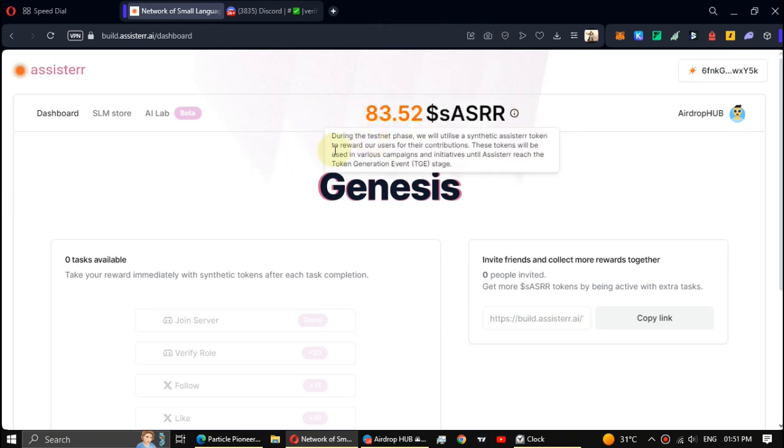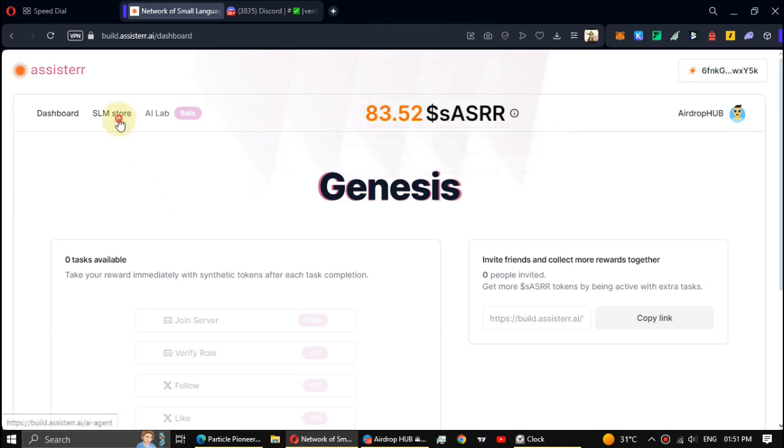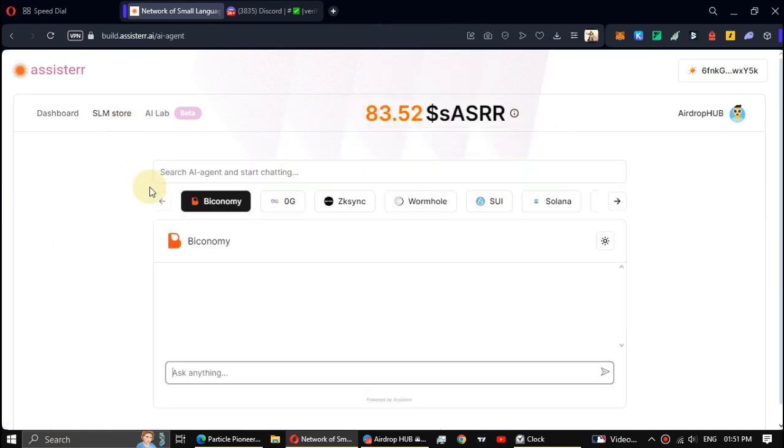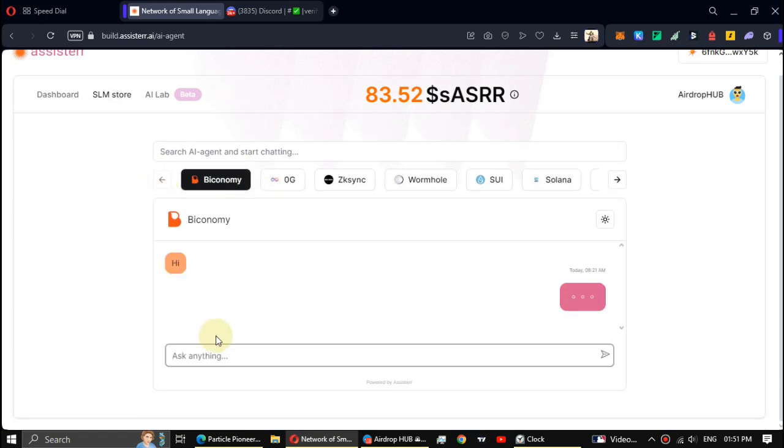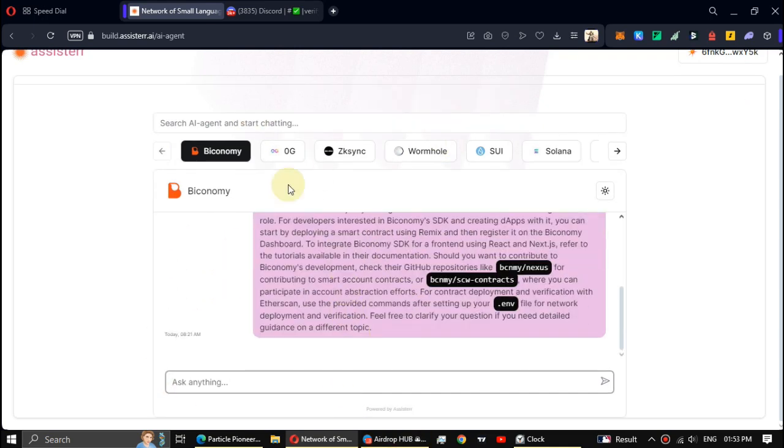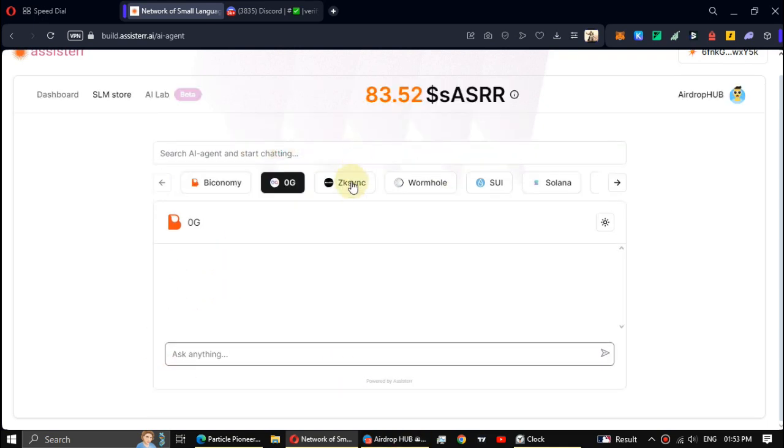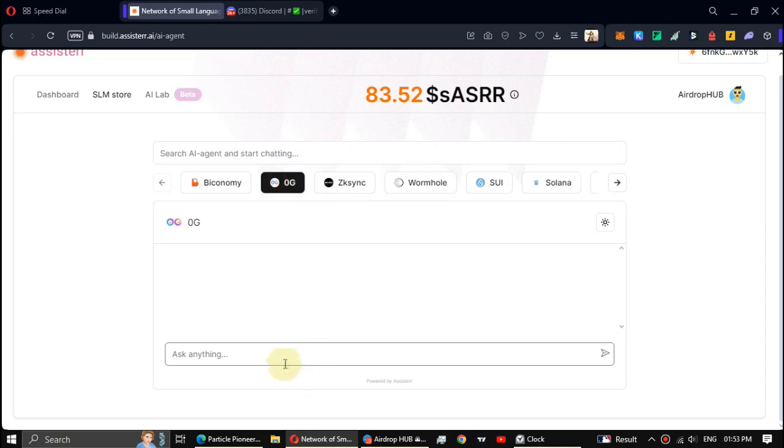Okay, next click on SLM store. You can test their AI bots. I recommend using this daily if you can. If you can't send messages to every bot, send them to a few bots.